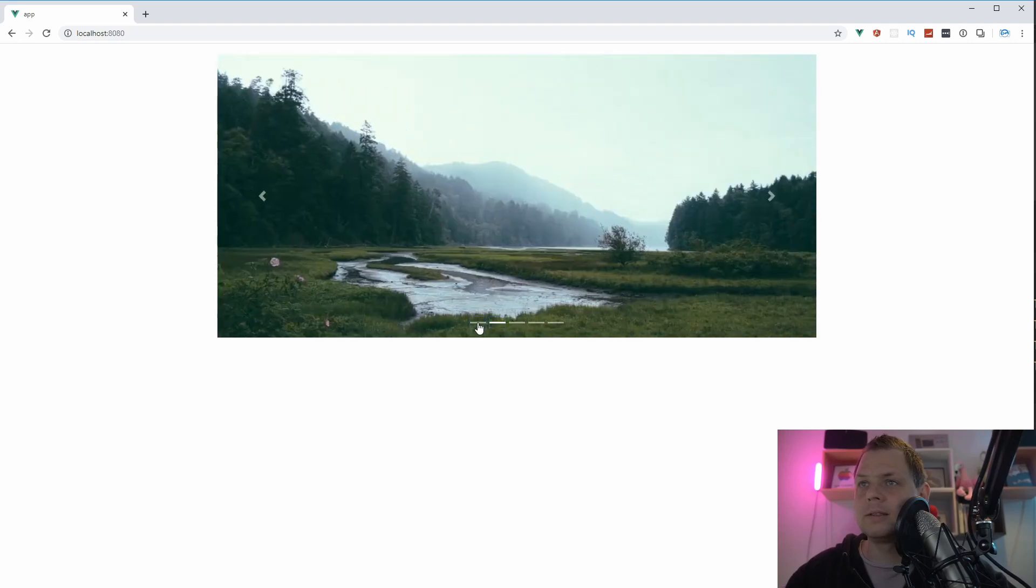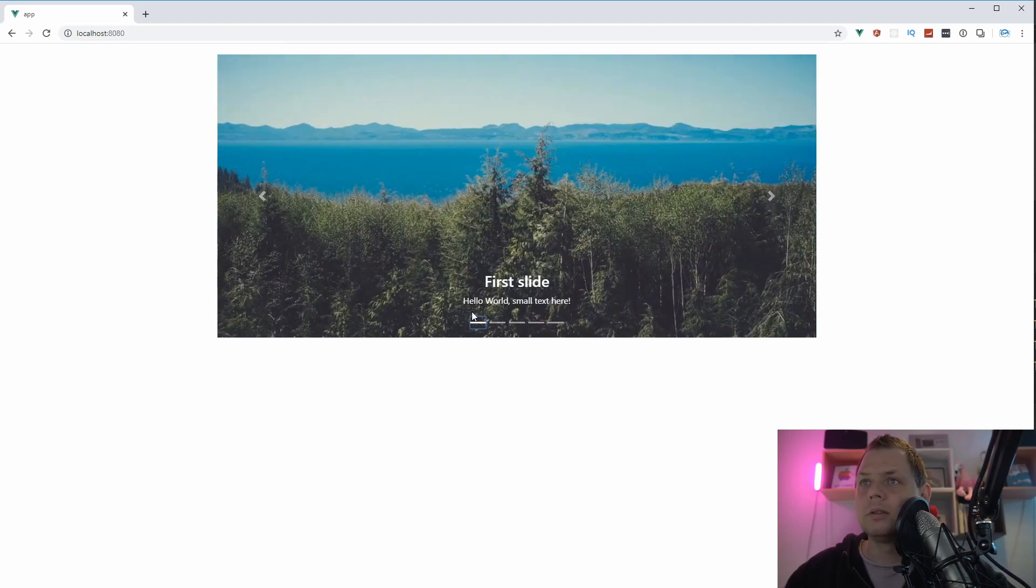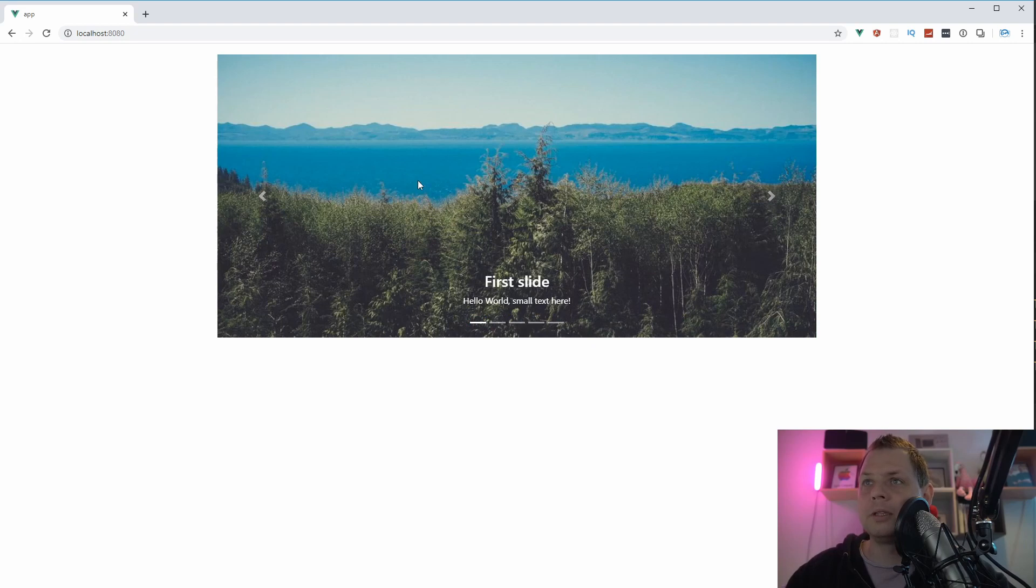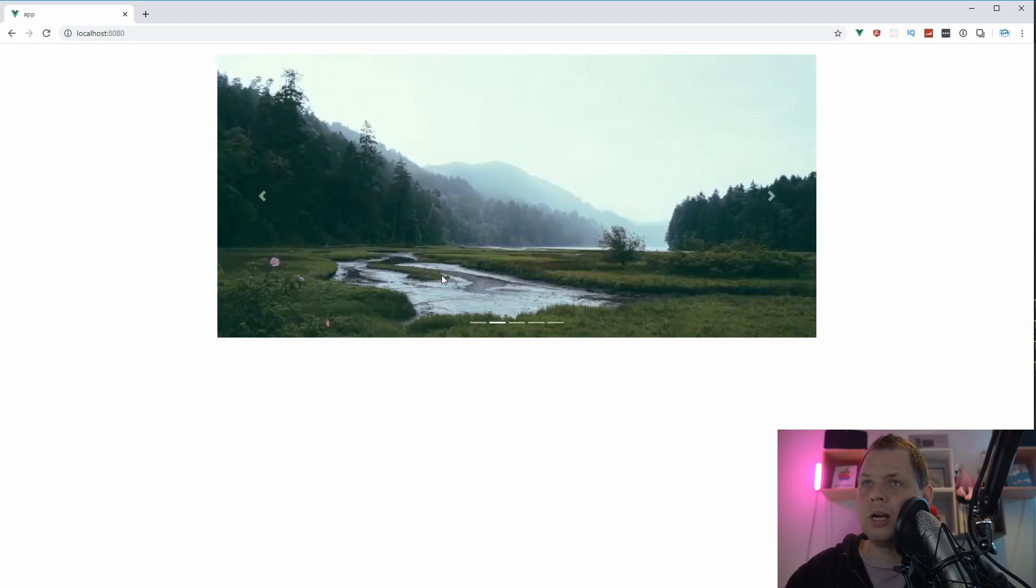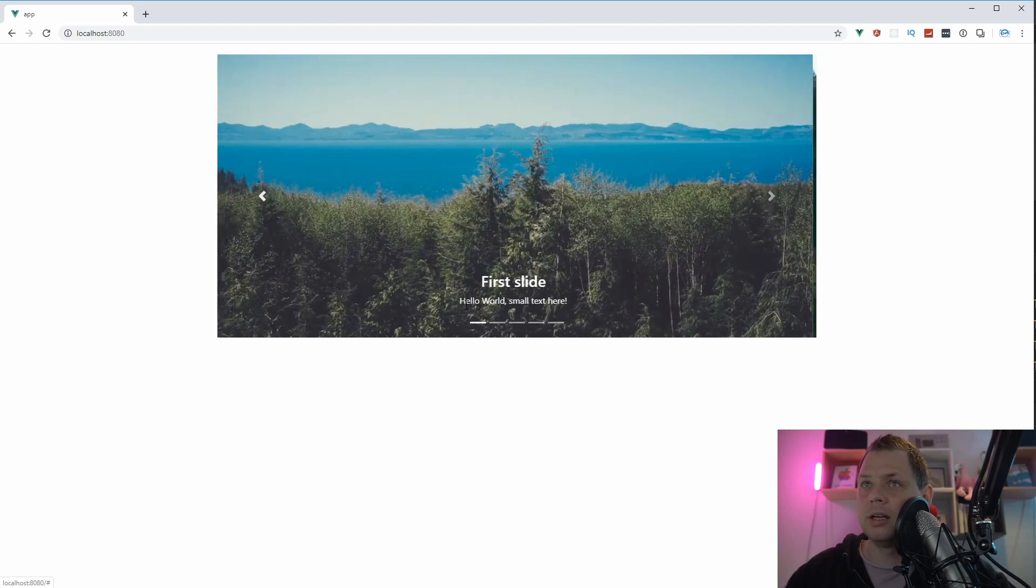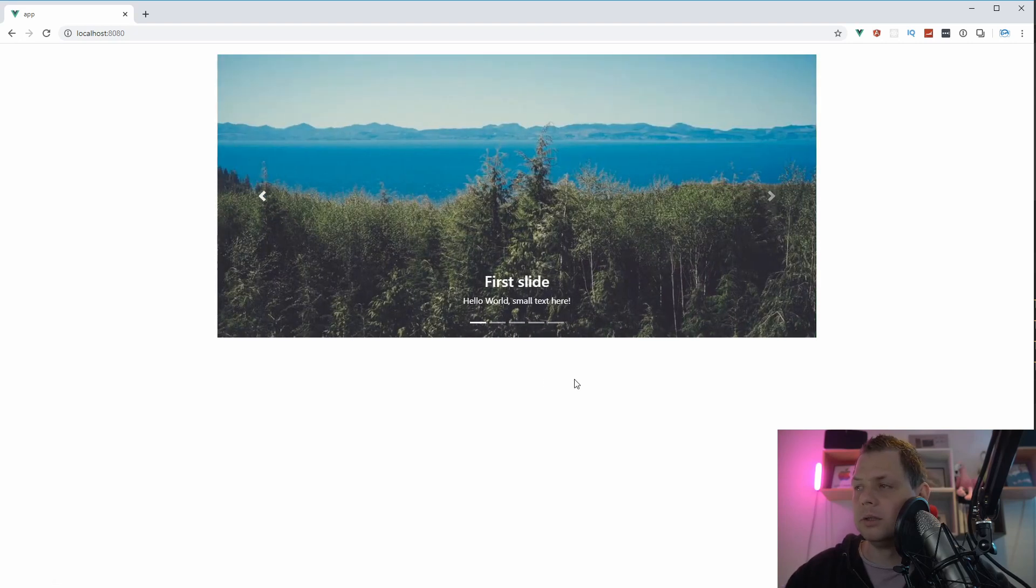And going back to the browser you can see first slide and say hello world, small text here. And if you're going to the next it's gone. So now we basically have a slide image with a text. If you want to describe the slide, you can do this.